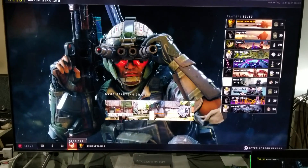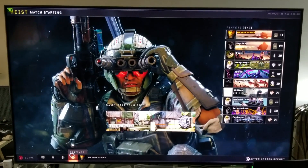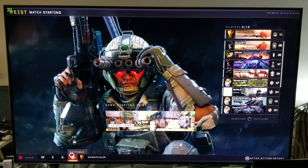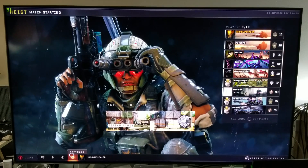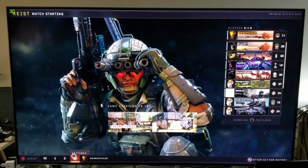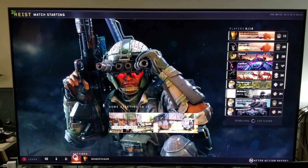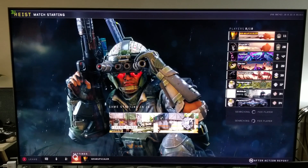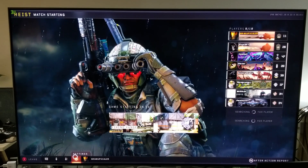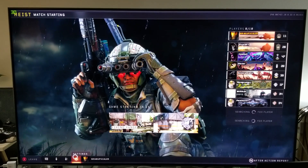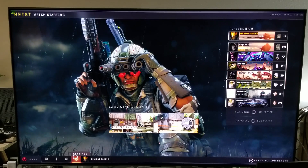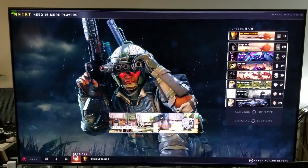Hey, what's up guys? How you doing? It's Friday — cheer up. Here we are, Call of Duty Black Ops 4 on the PC.